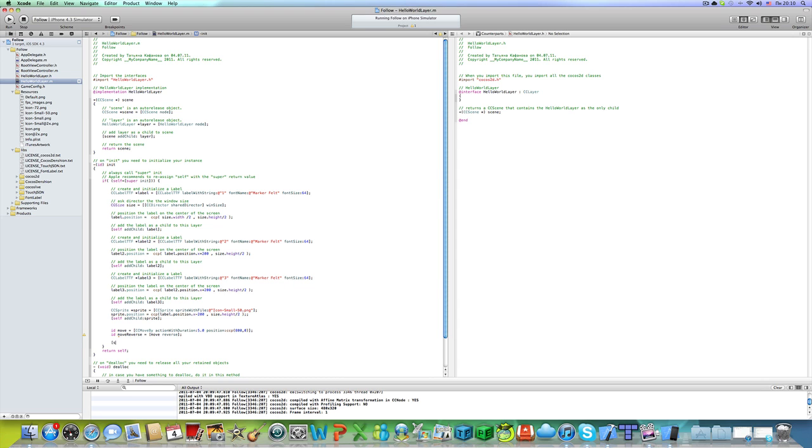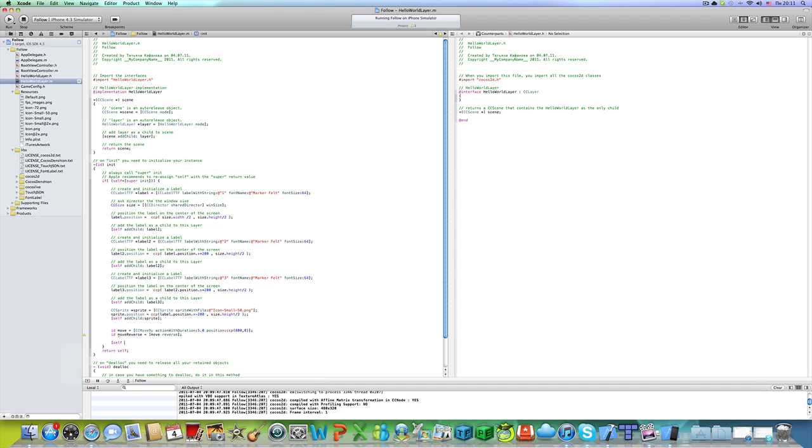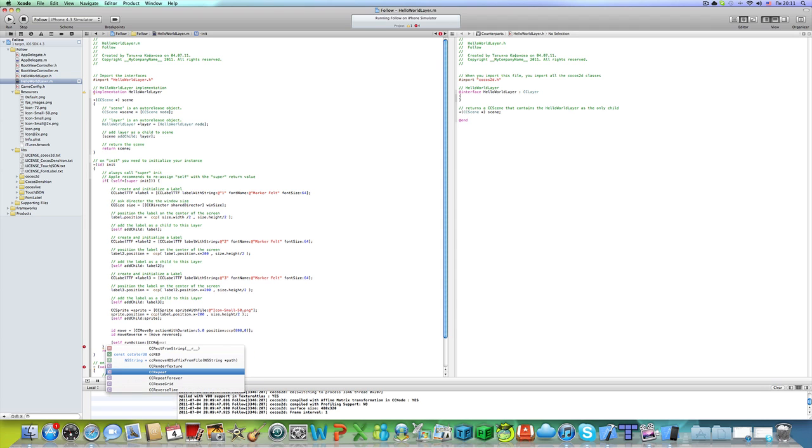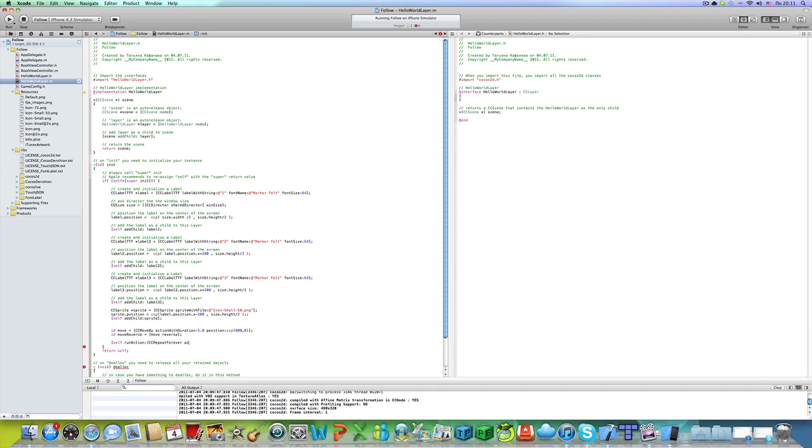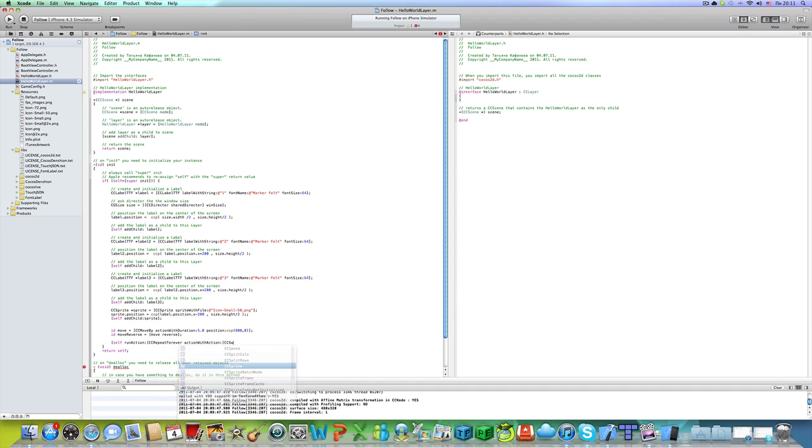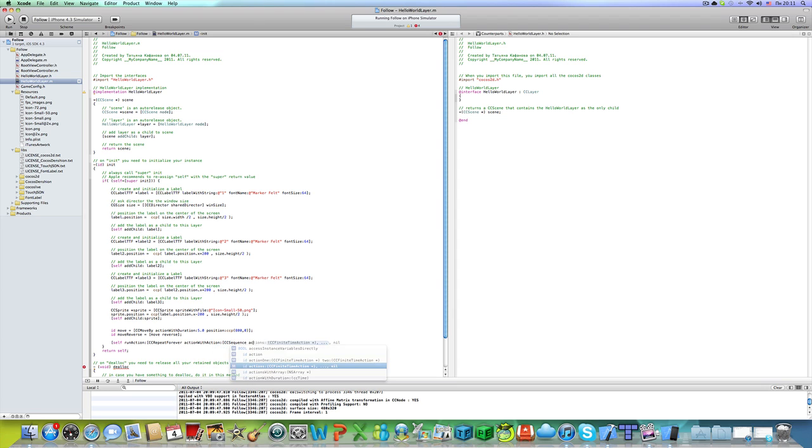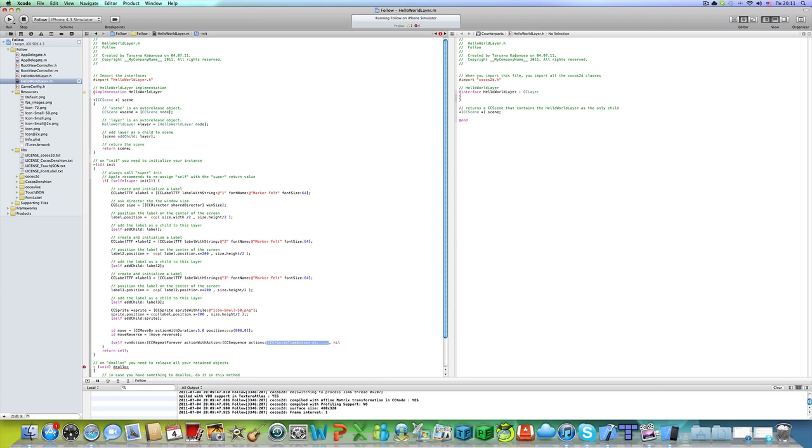Now let's run action in our sprite self. Run action. First we will run move action. Cc repeat forever. Action with action. Cc sequence. Actions. Move. Move reverse. It is that simple.